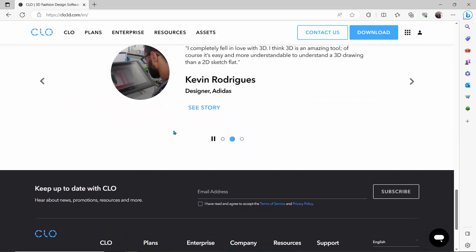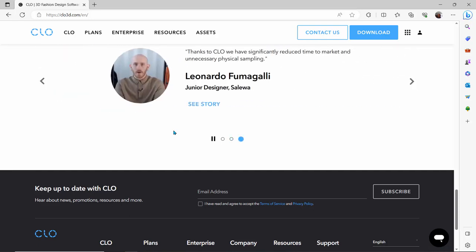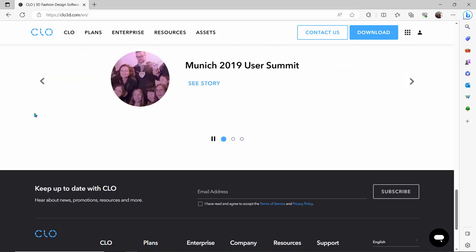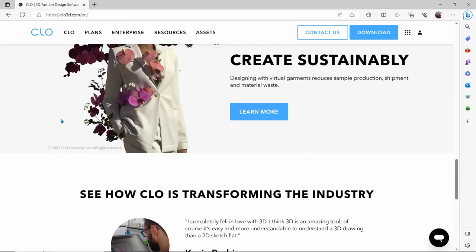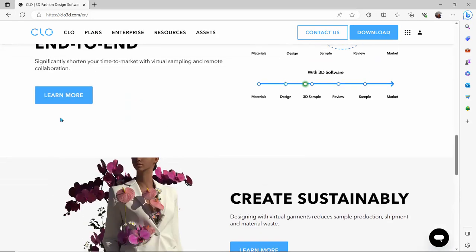It has a slight steep learning curve, but like any other software, with practice and dedication you'll get started much more smoothly. It's a paid software, but if you're a student you can get a discount using your student ID. There's also an individual plan. The company may offer special discounts during sales or special occasions, so subscribe to them to stay informed.